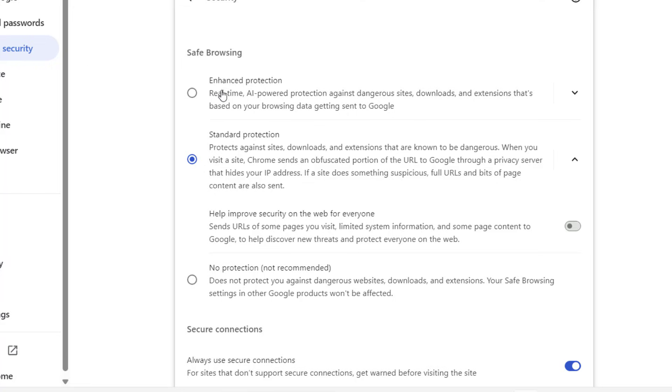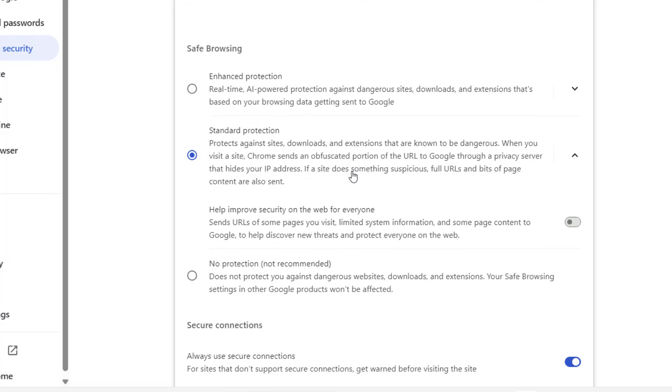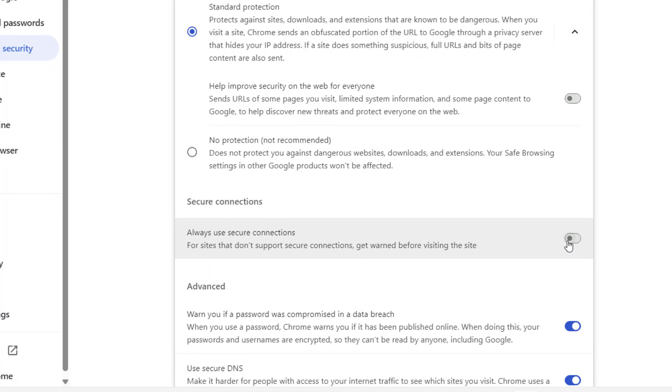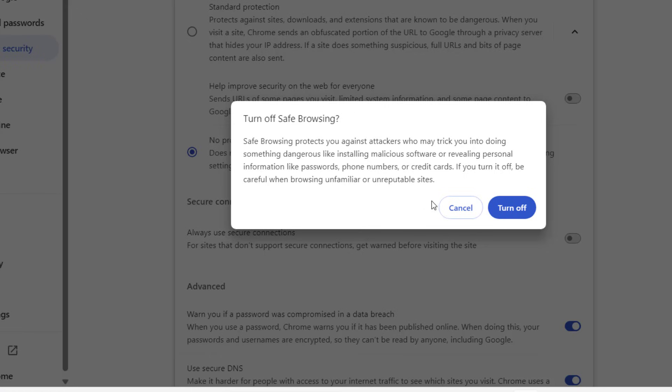In the Safe Browsing you can see there are three options: enhanced protection, standard protection, and no protection. At the bottom you can see Secure Connection, so turn off this. You can also choose the no protection, it's up to you if you want.